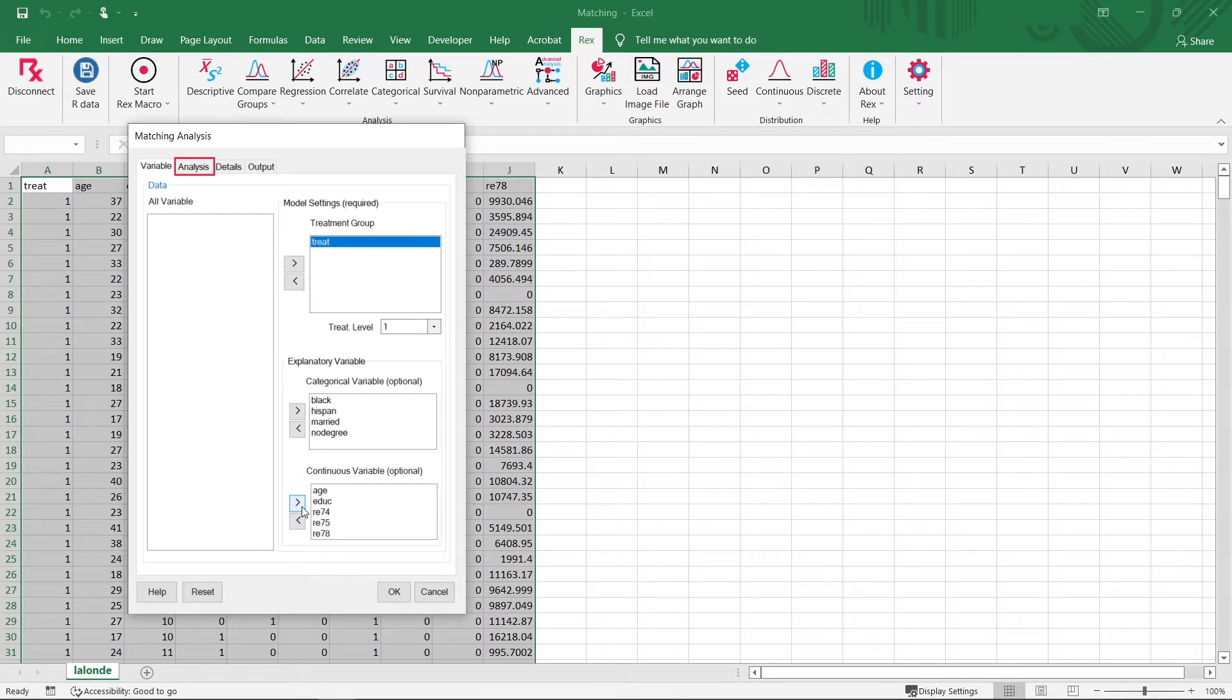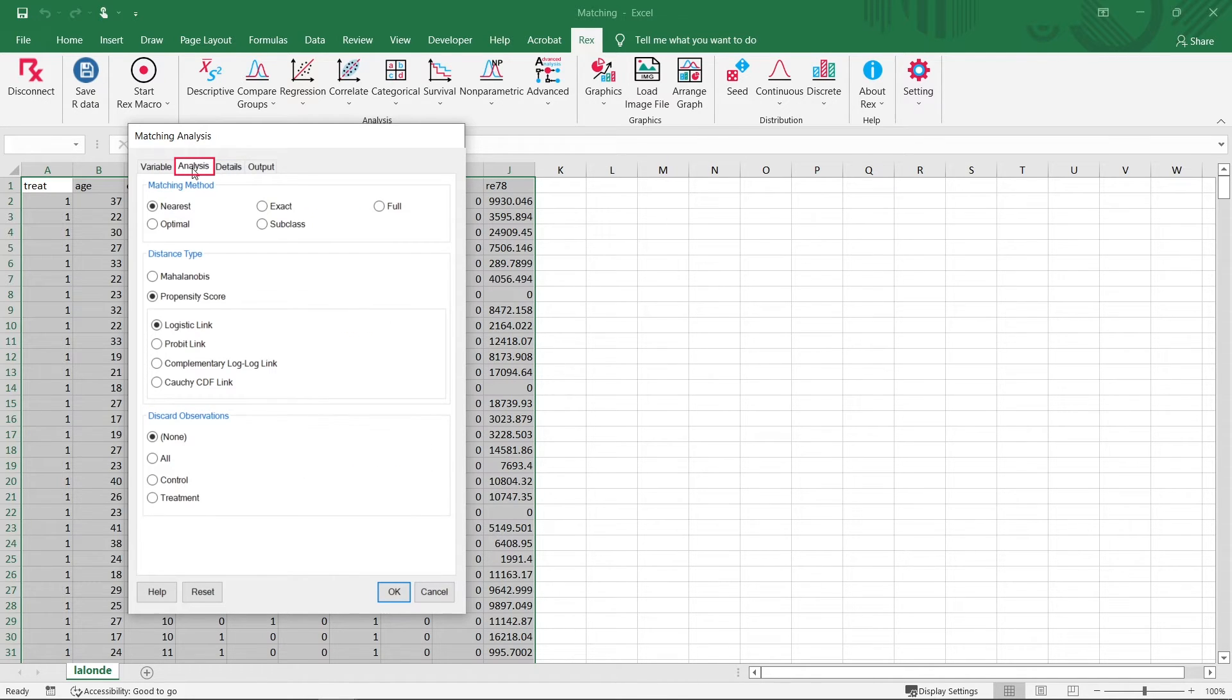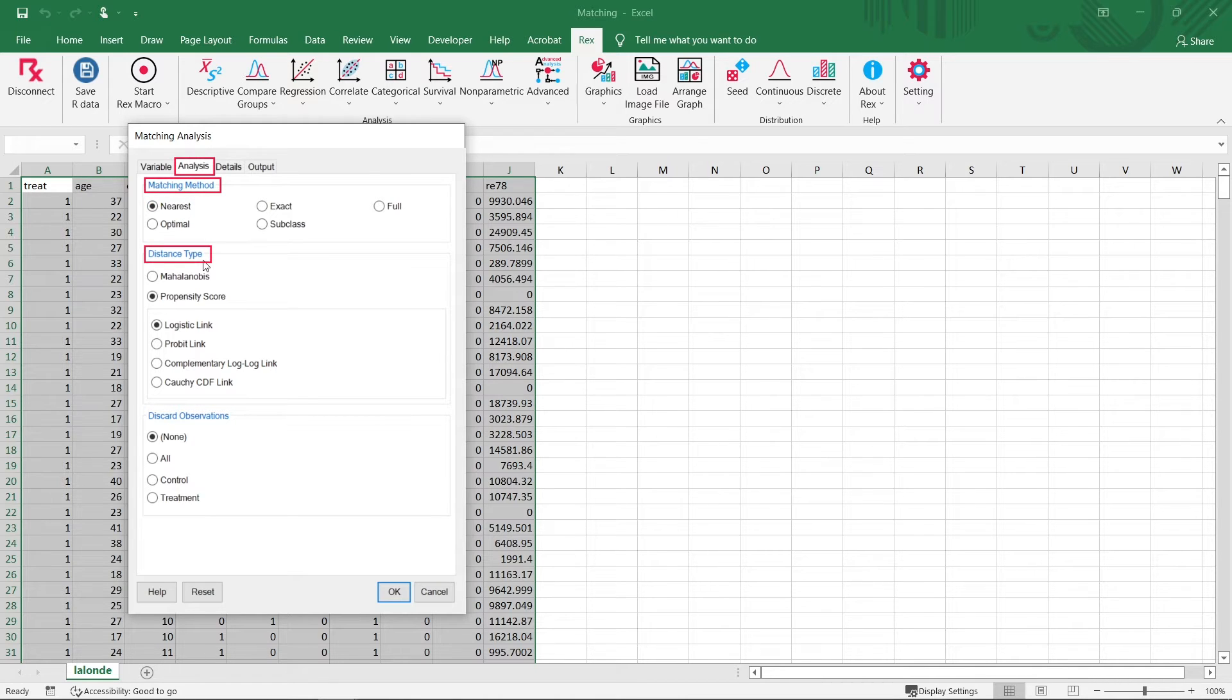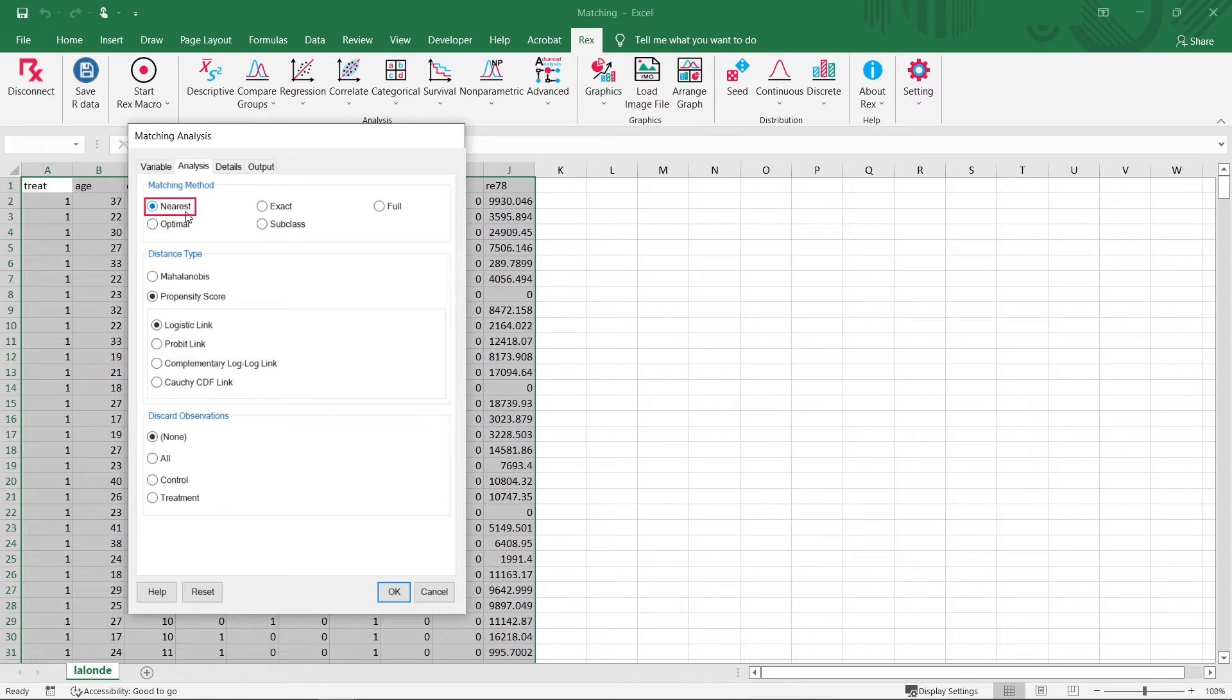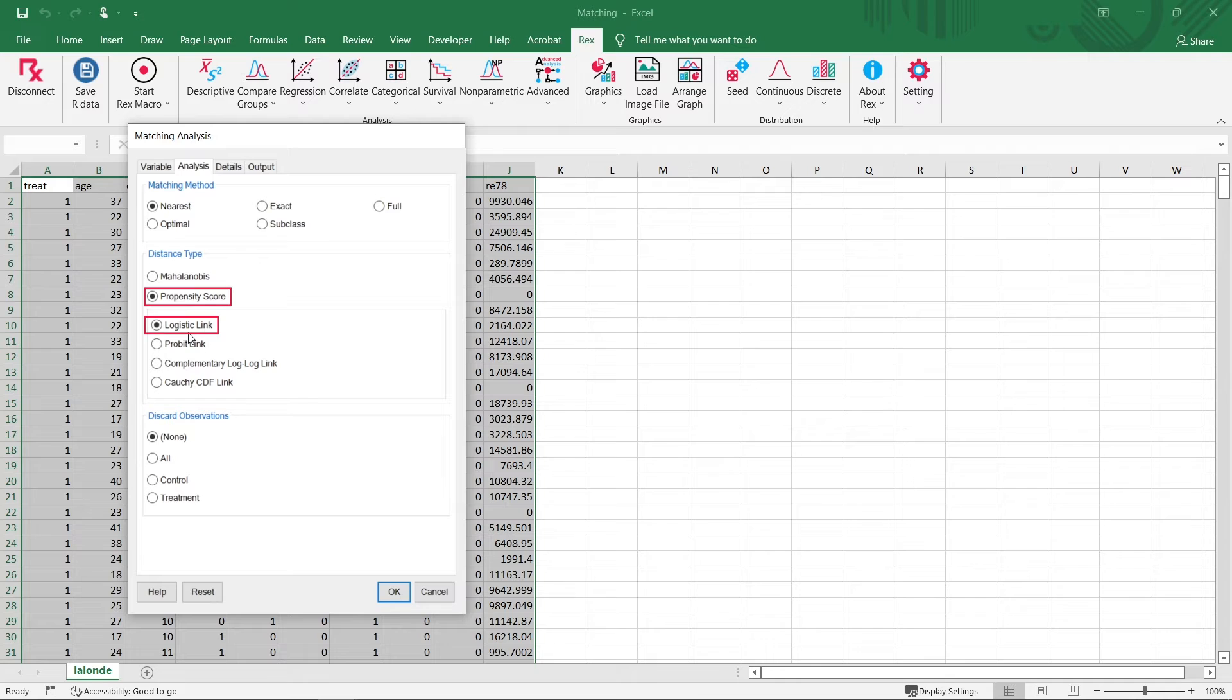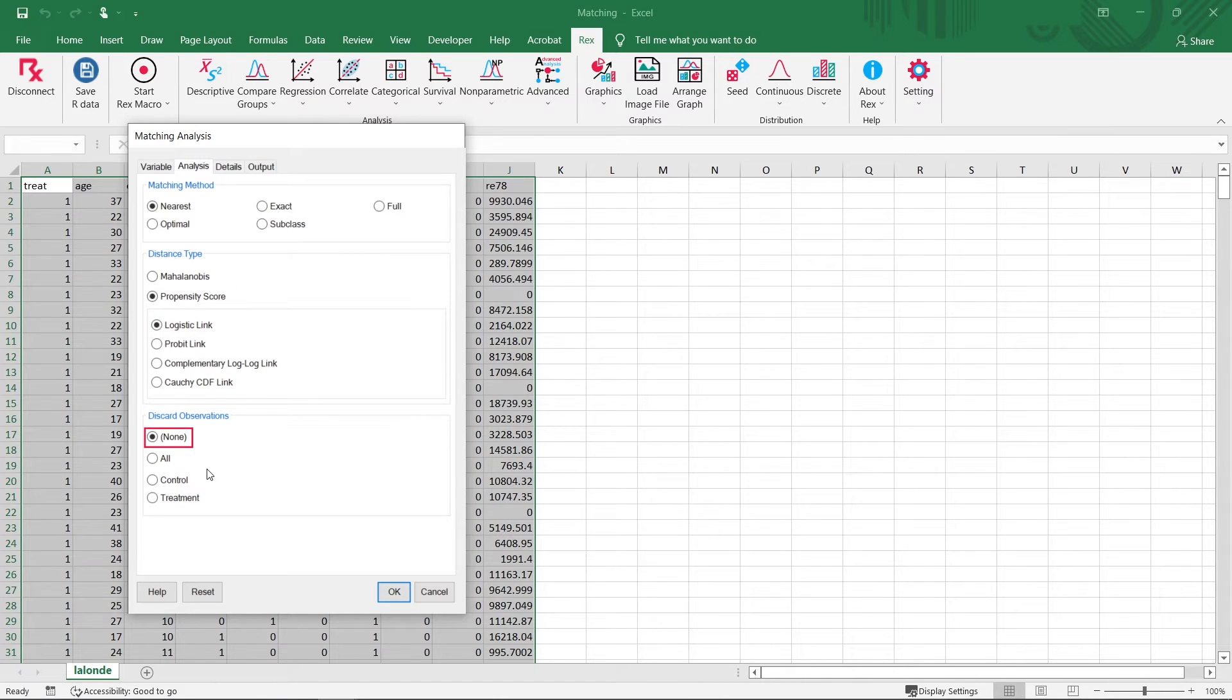Next, we go to the Analysis tab. We can use this tab to select the matching method, the distance type, and whether or not to discard observations. Today, we will use Rex's default options, which uses the nearest neighbor matching method, uses the propensity score to match the data with a logistic link function, and also keeps all unmatched observations.